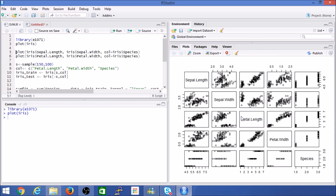The iris dataset has quite a few features. The species column is what we want to predict, so we'll use the other features. A best practice in machine learning is to inspect the data first and gauge which features are more relevant. We have sepal length, sepal width, petal length, and petal width. Visualizing the data, we can already start to see some segmentation with certain feature combinations.